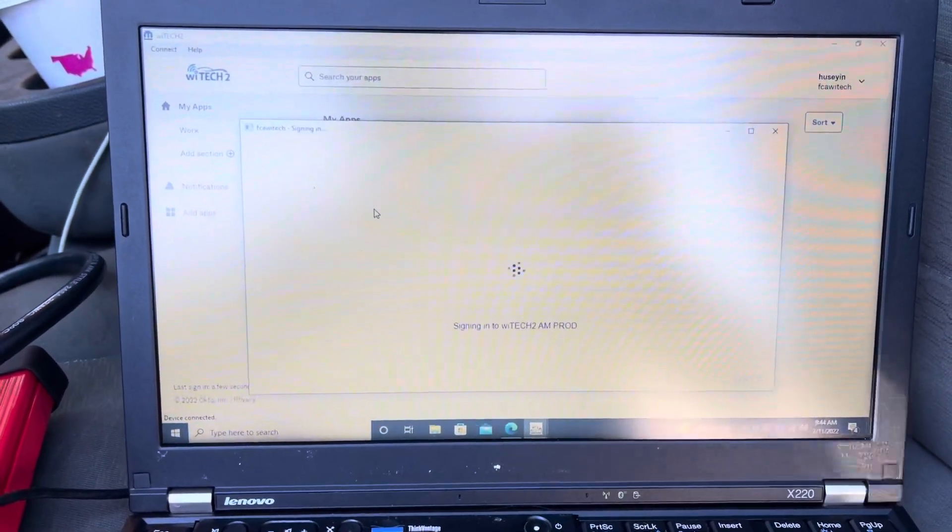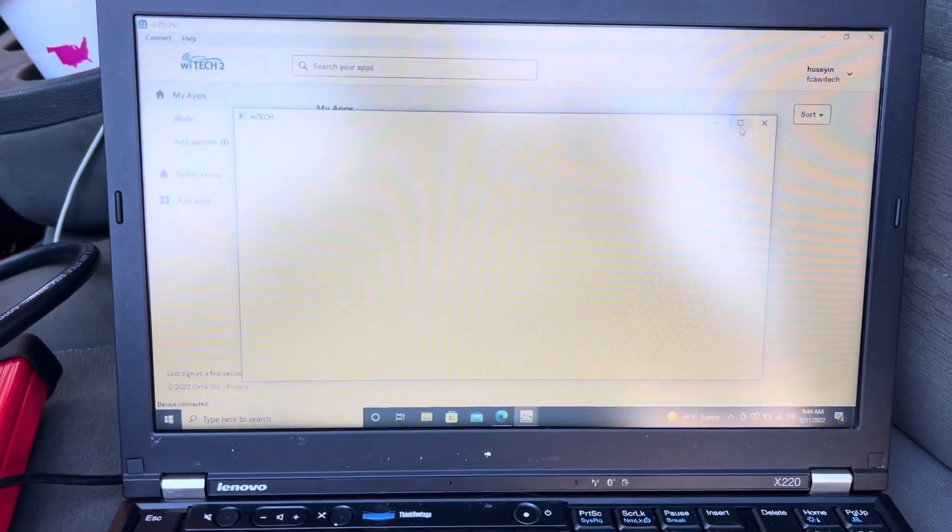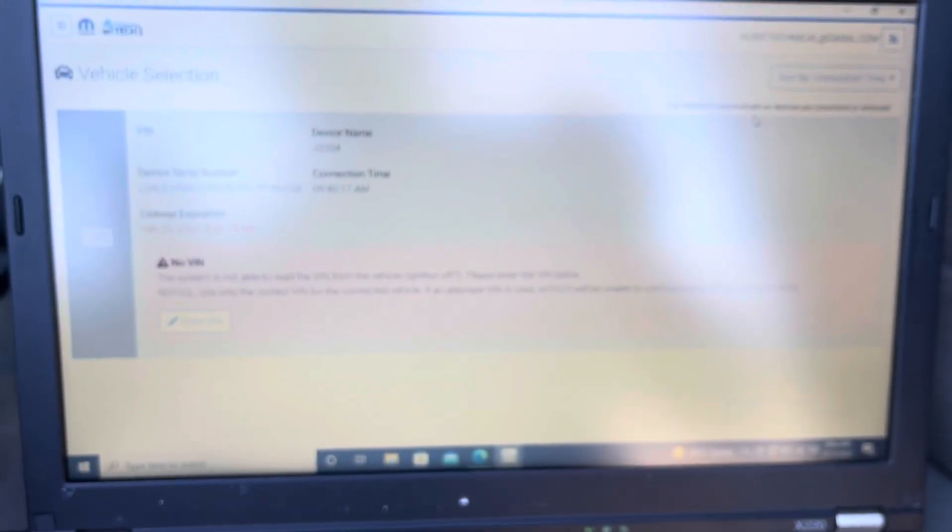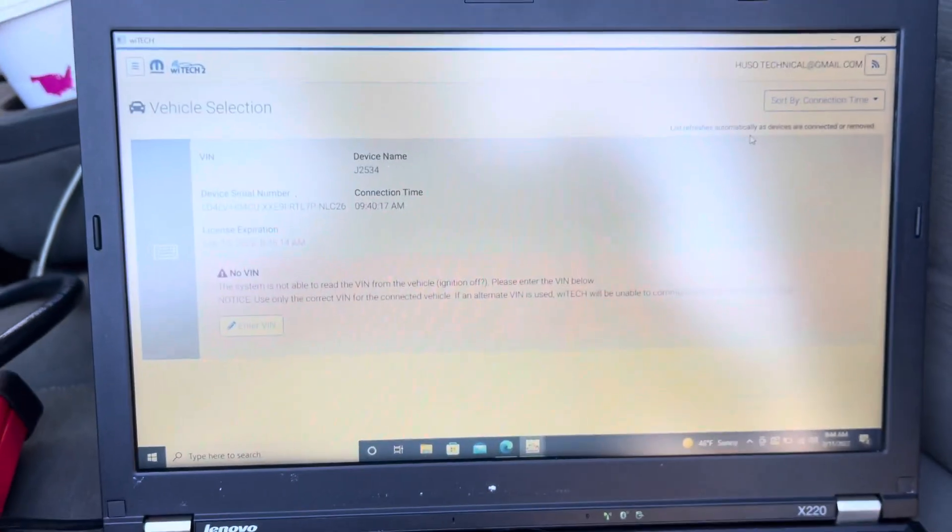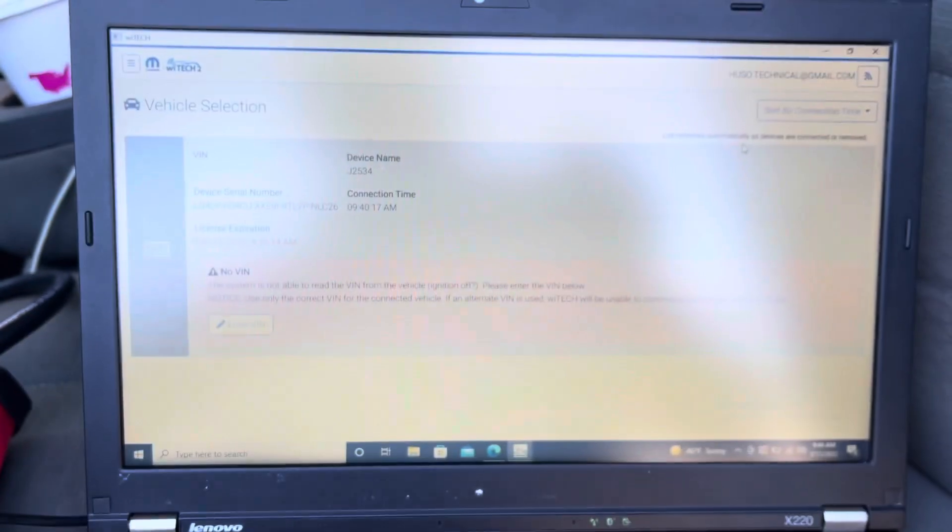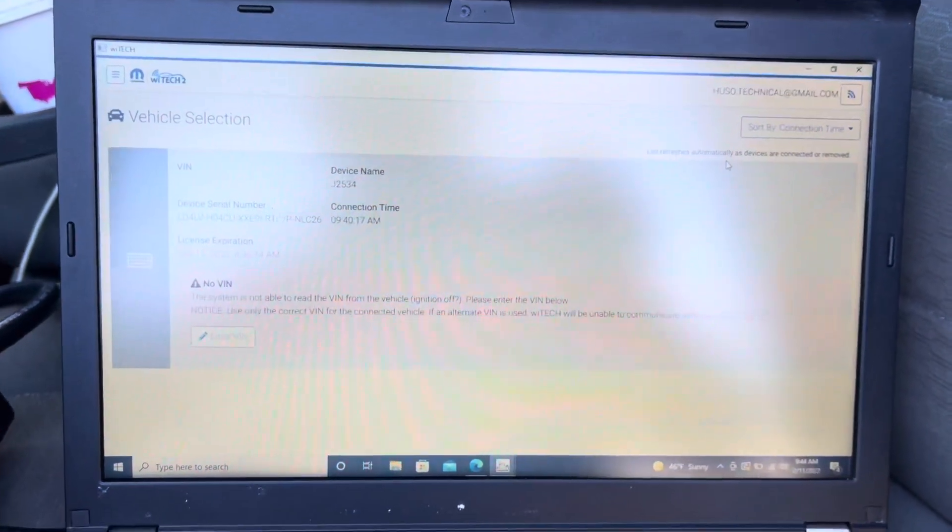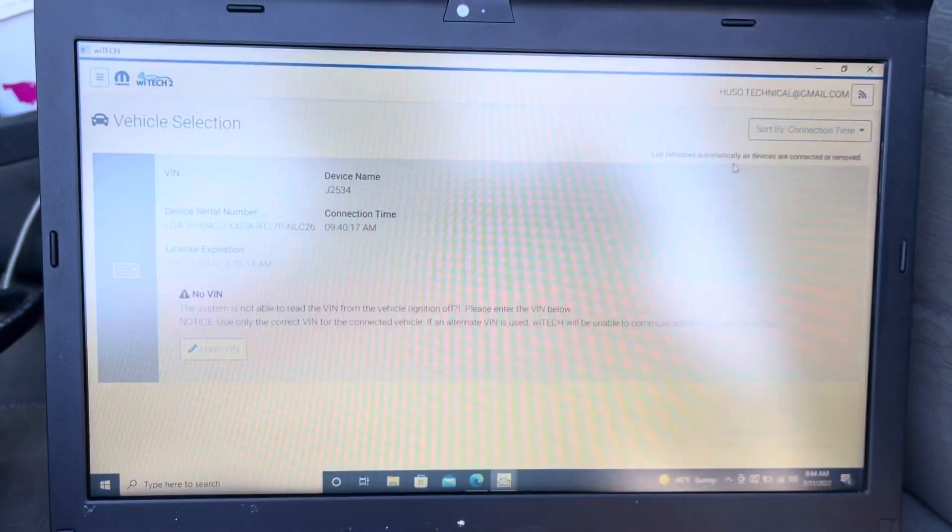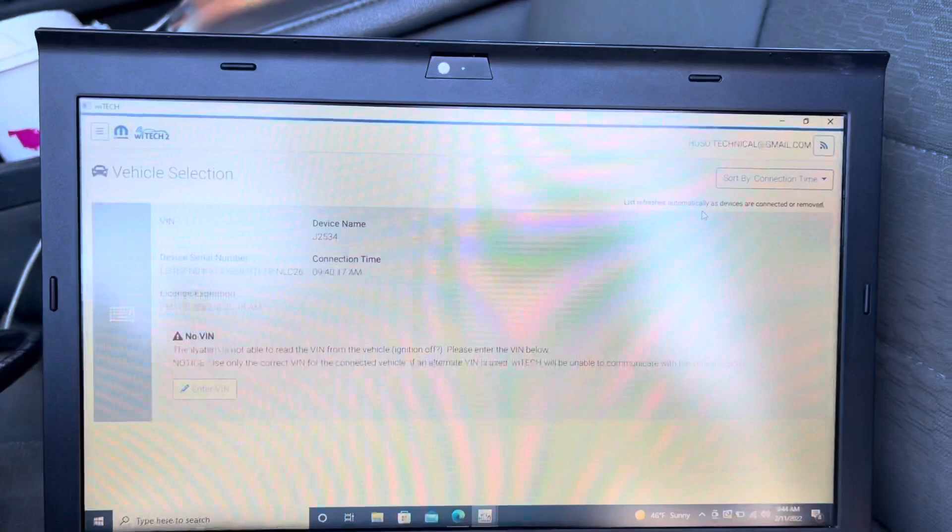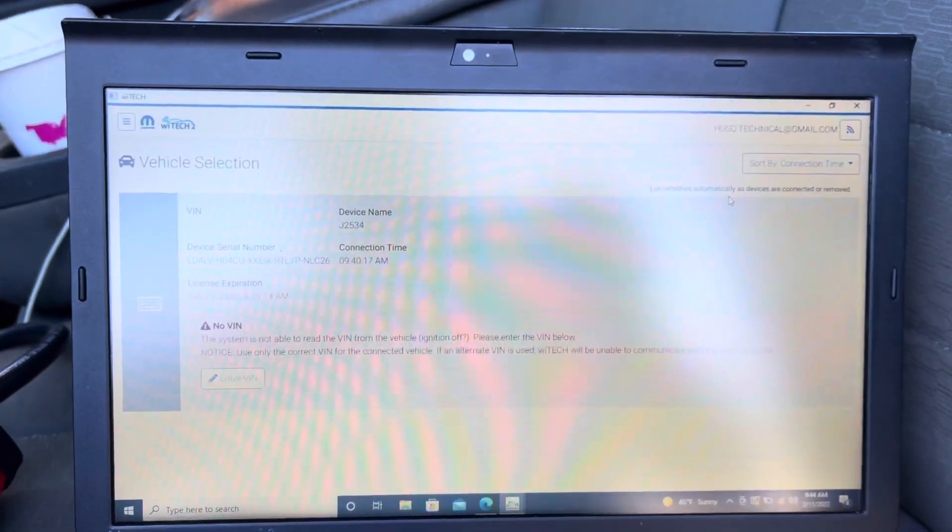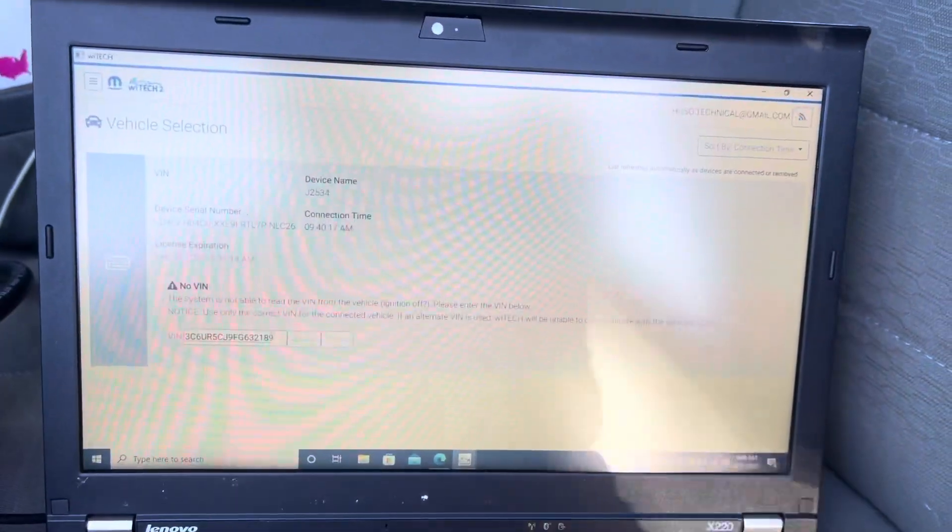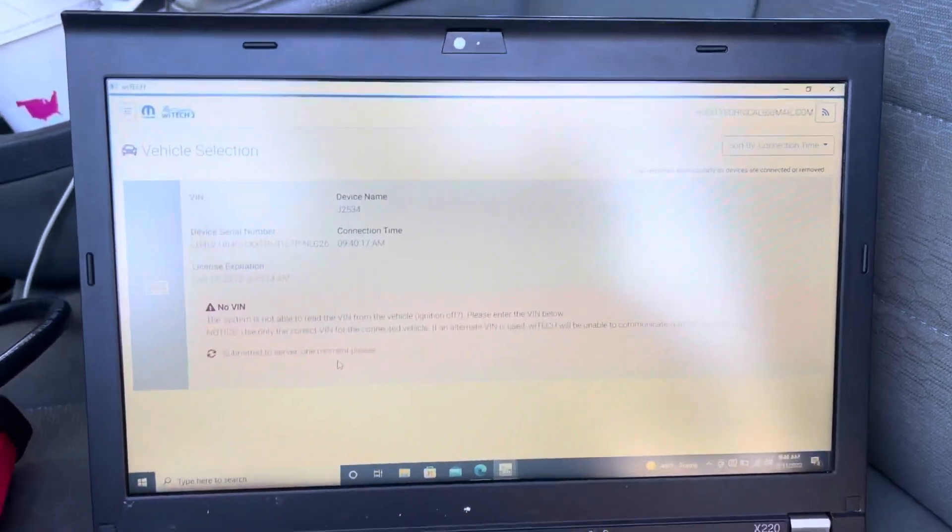Just press that to launch the application. In one of my videos, you need about three different subscriptions to be able to program this vehicle, so keep that in mind. As you can see, it cannot identify the vehicle and couldn't get the VIN number because there is no VIN number in the PCM right now. We're going to enter it manually.